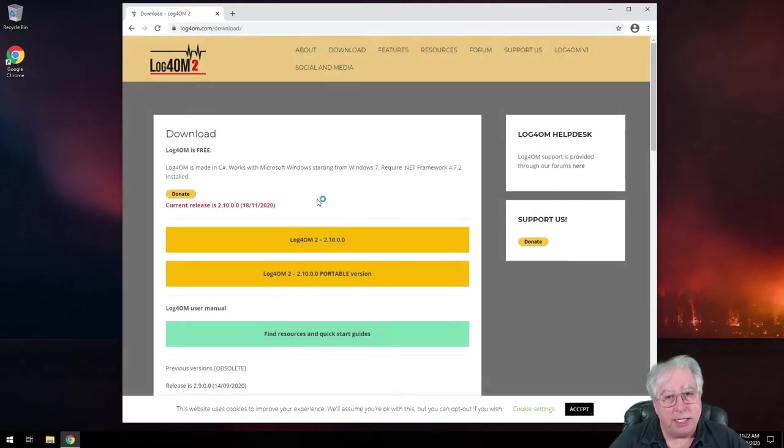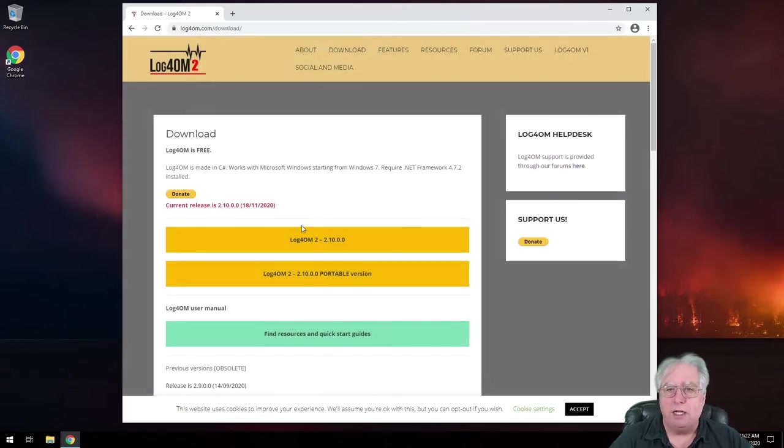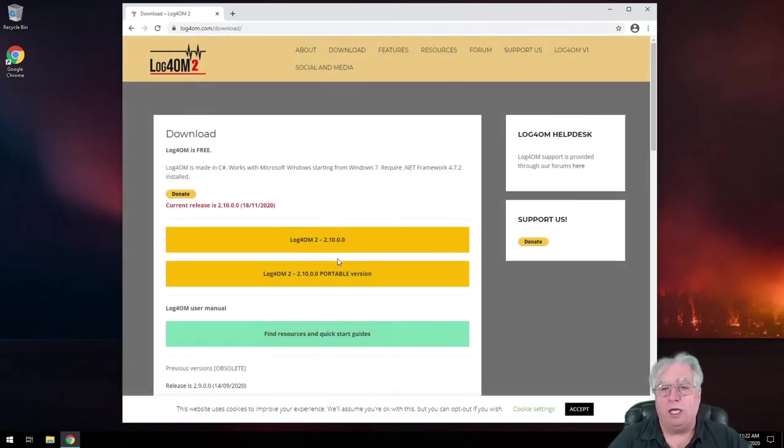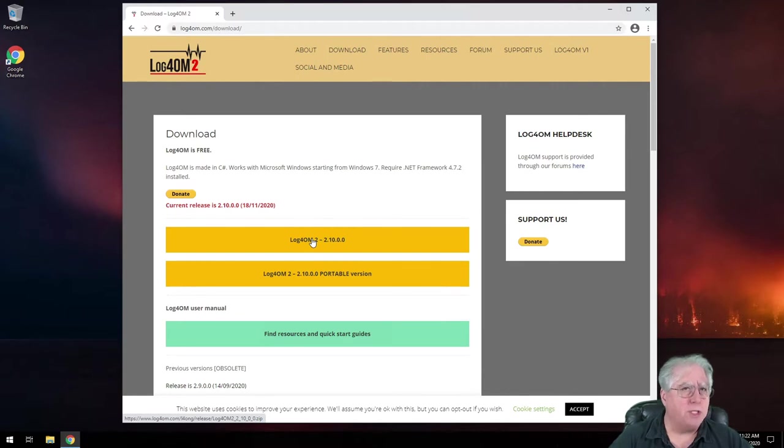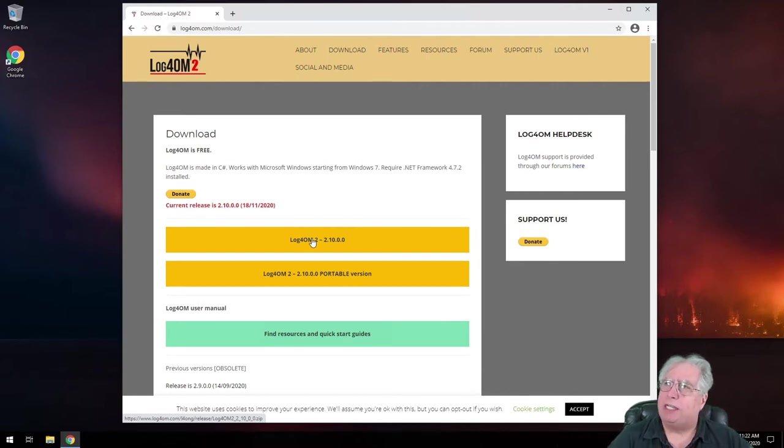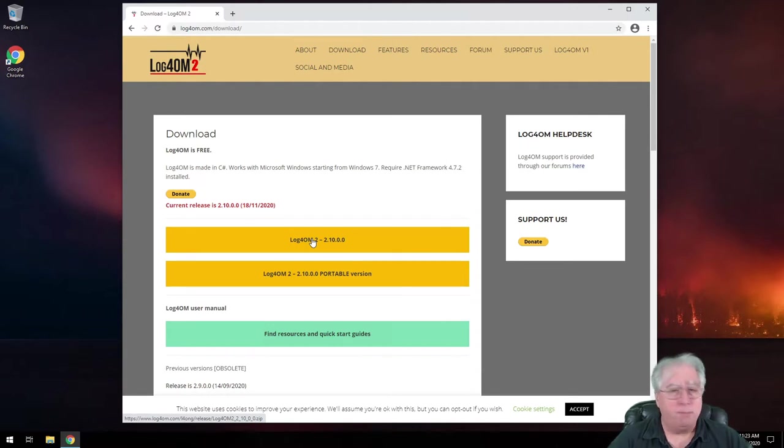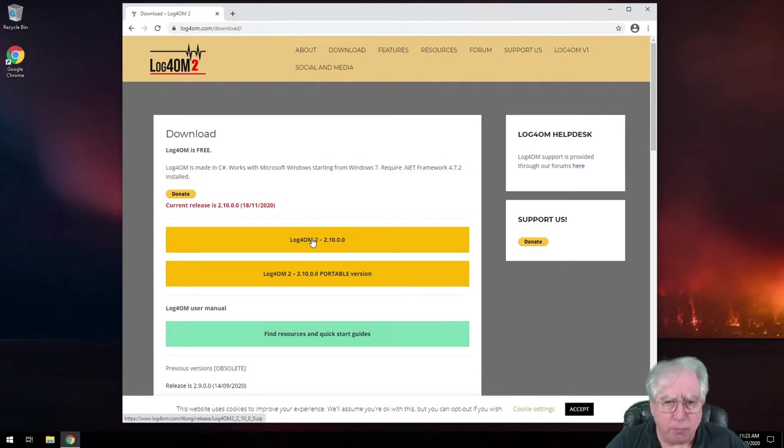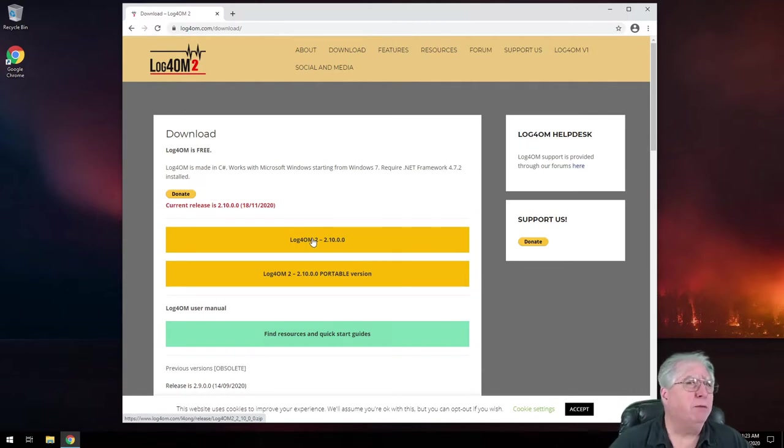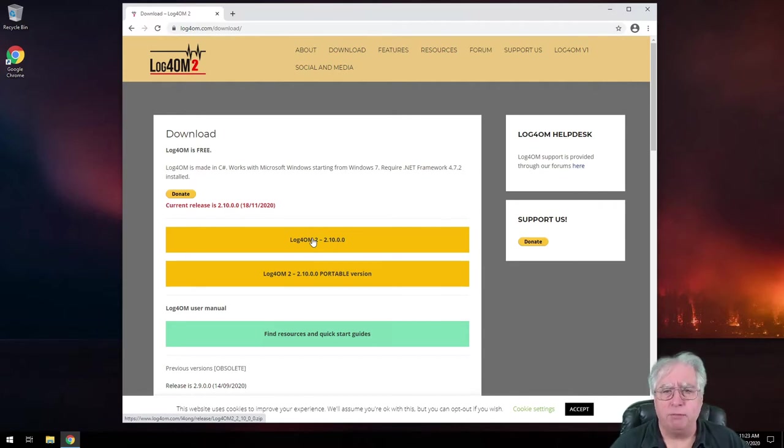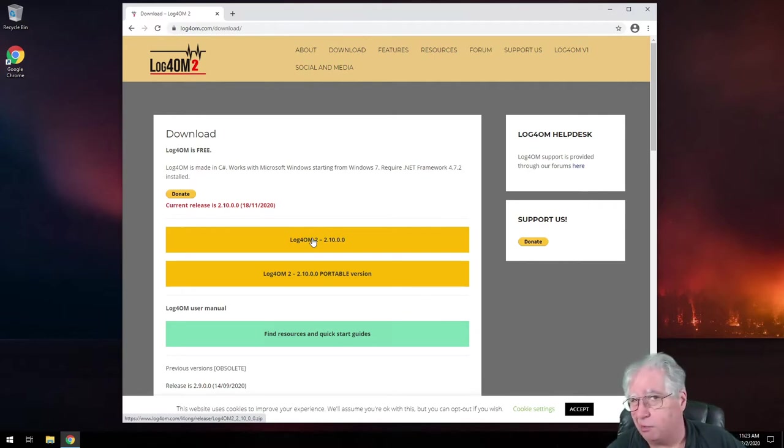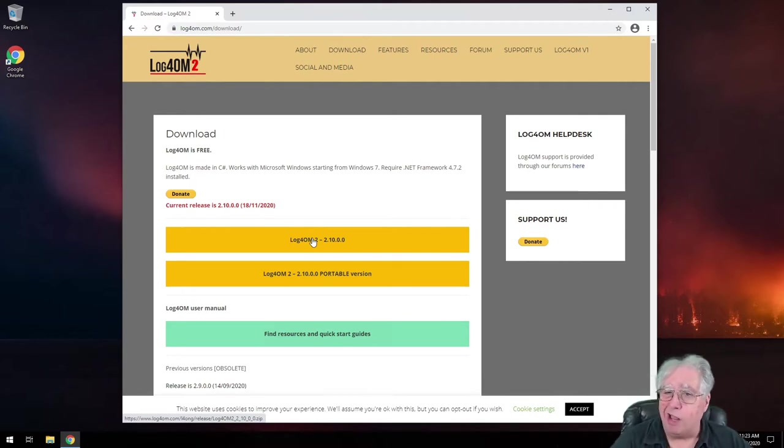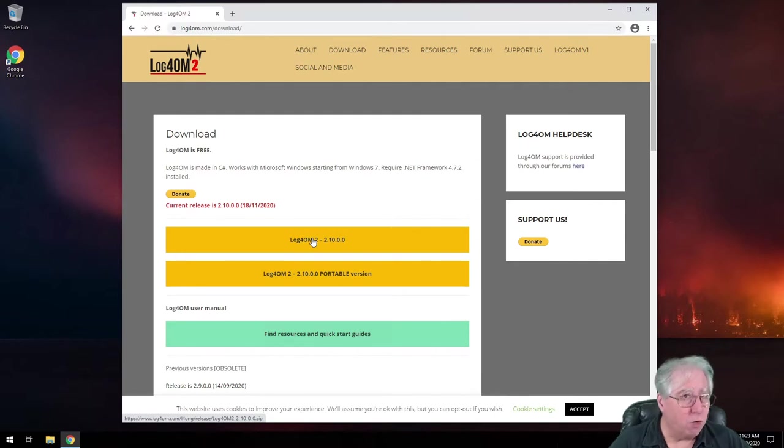So when you click on download, like I just did, you'll be able to see the program that you want to download. Versions of this come out all the time. It is an aggressively updated package. Logbook for old men, by the way, is one of my favorite logging programs because it does everything that I want it to. Interfaces with all the stuff that I run, and bonus, it's free.